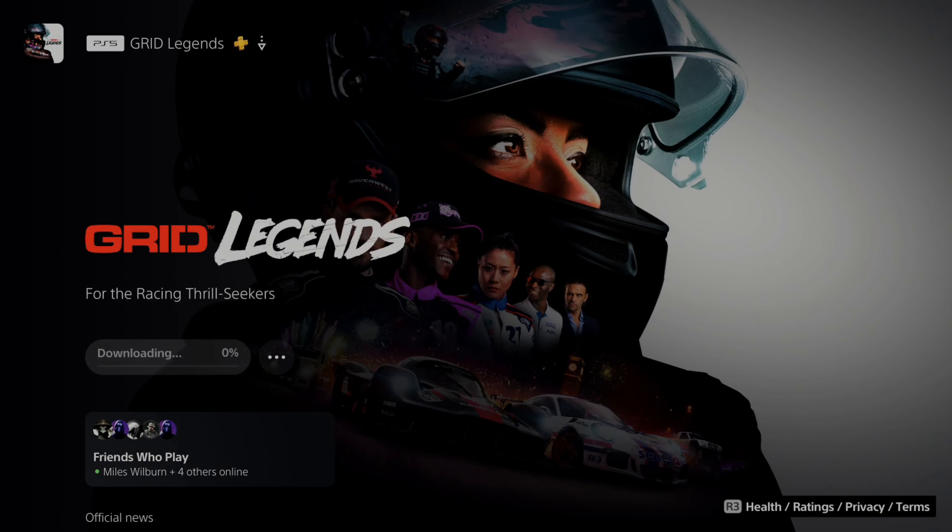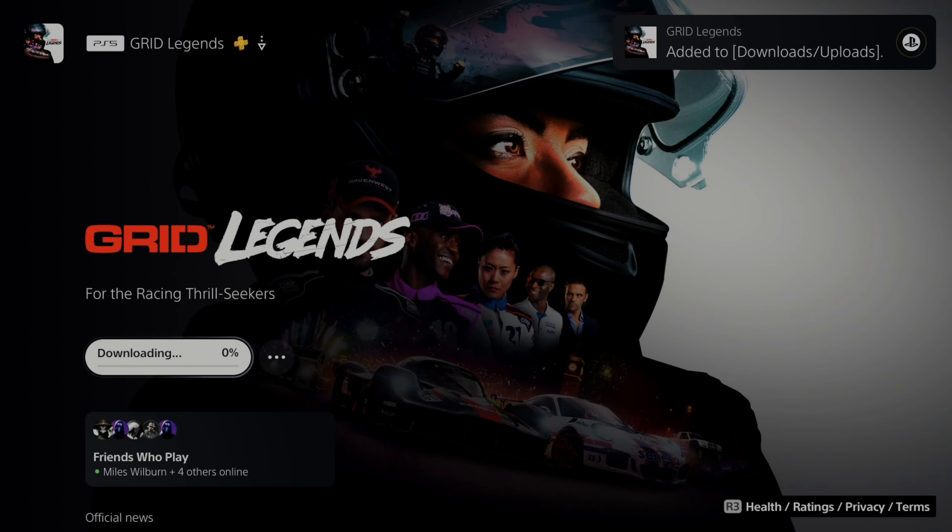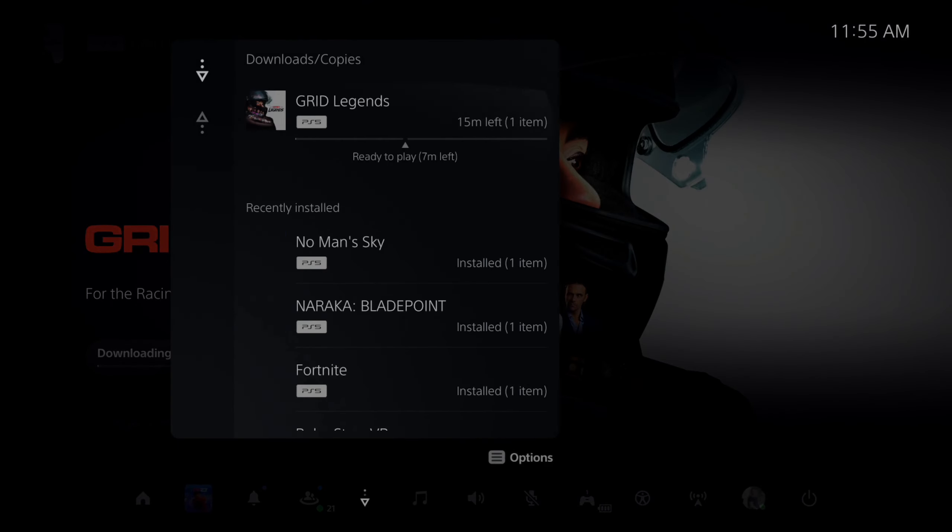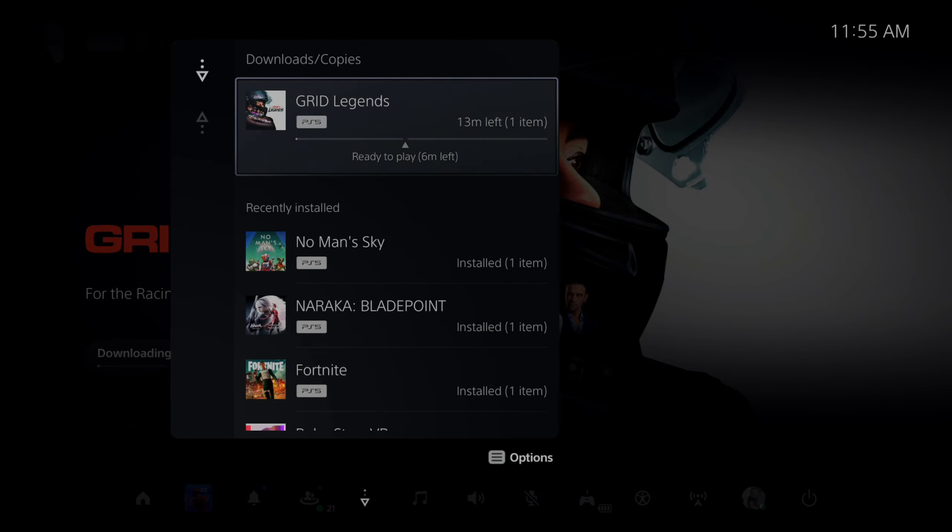Now to go ahead and pause, if you're initially downloading it you'll see the pop-up in the upper right side of the screen. You can go to the downloads and uploads and just view under here.